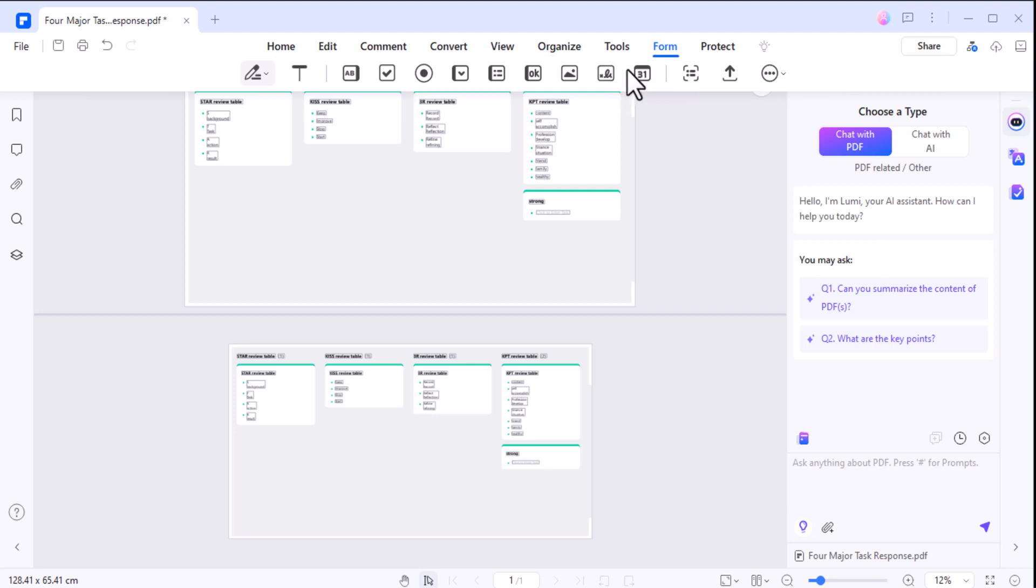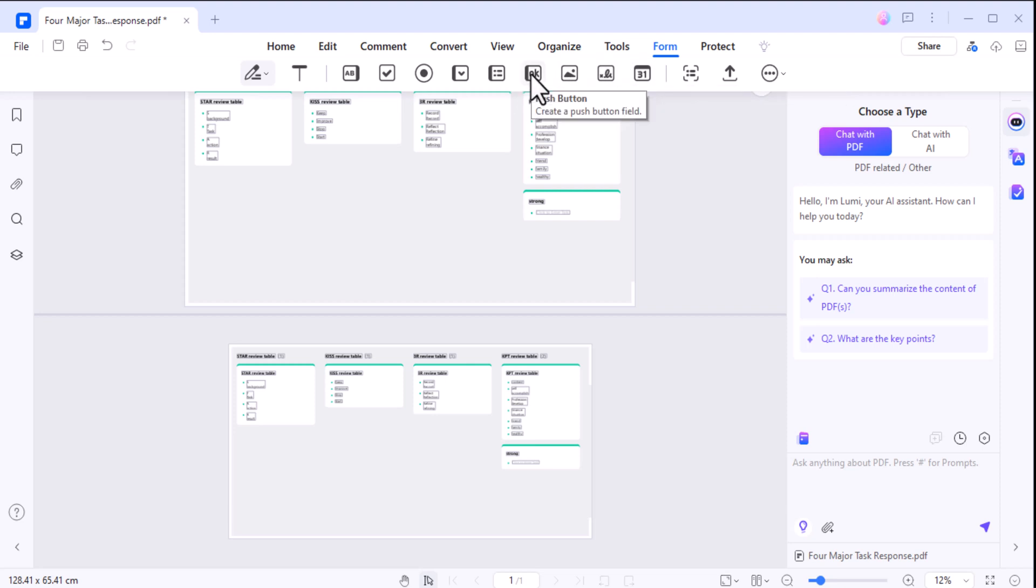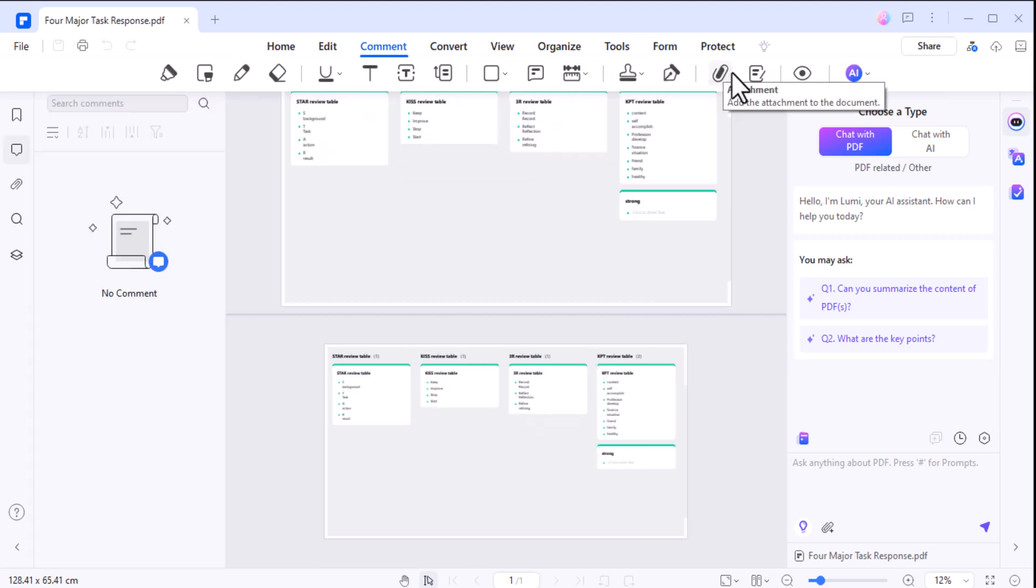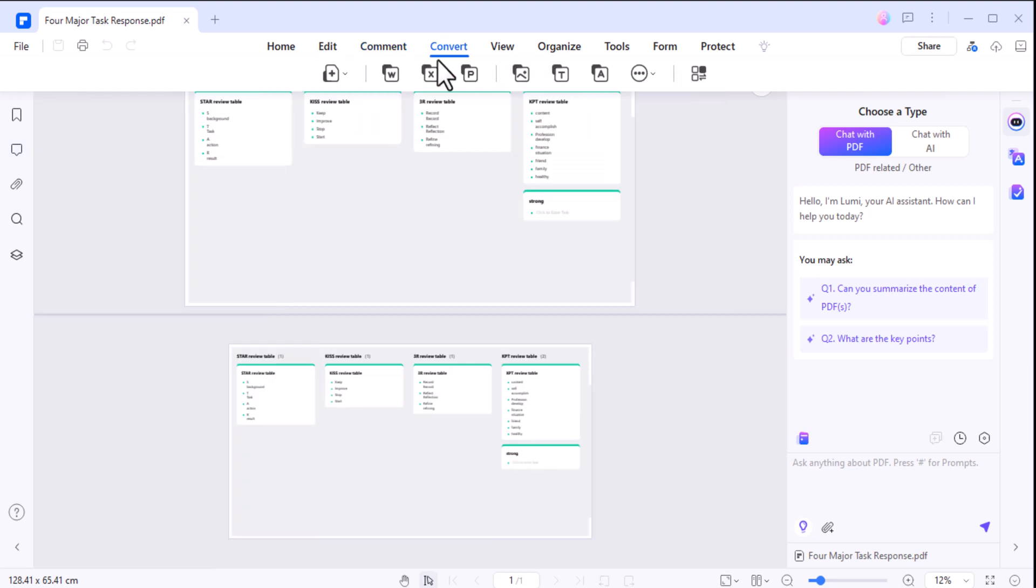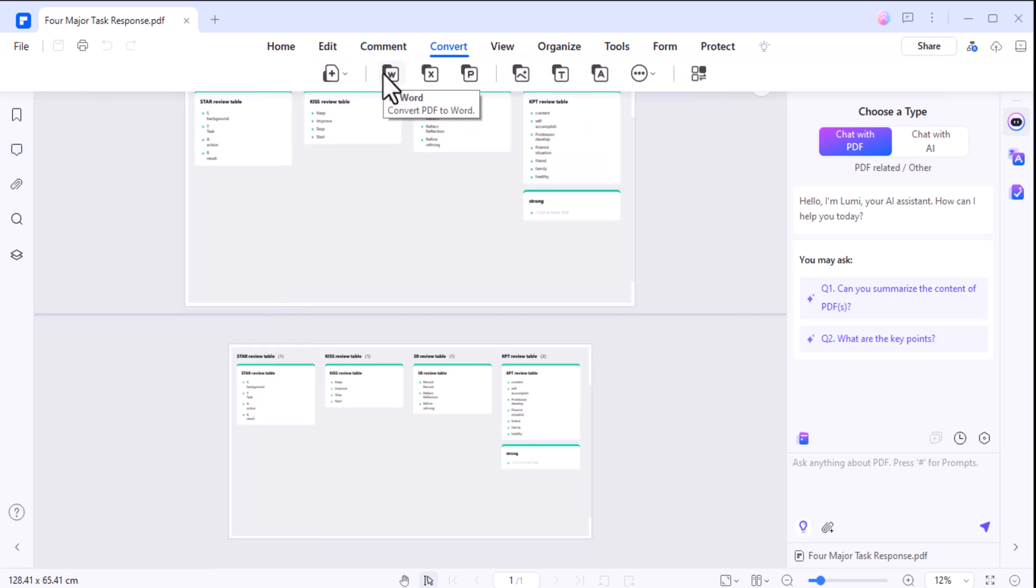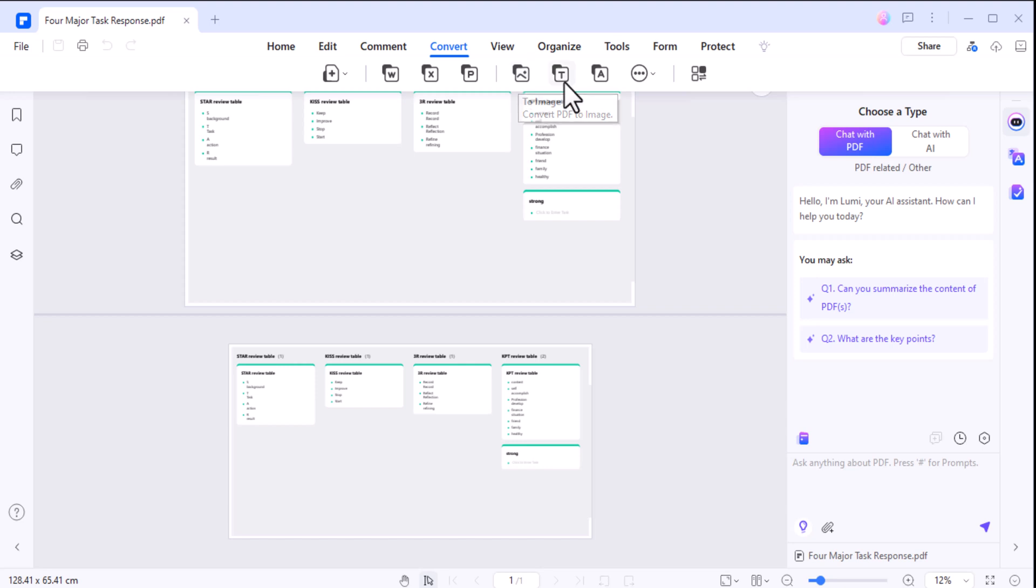But that's not all. PDF Element includes several other handy features, like the PDF form filler for completing forms without printing, annotation tools for adding comments and highlights, and PDF compression to reduce file sizes for easy sharing without losing quality. Need to convert PDFs into other formats like Word, Excel, or PowerPoint? PDF Element has got you covered.